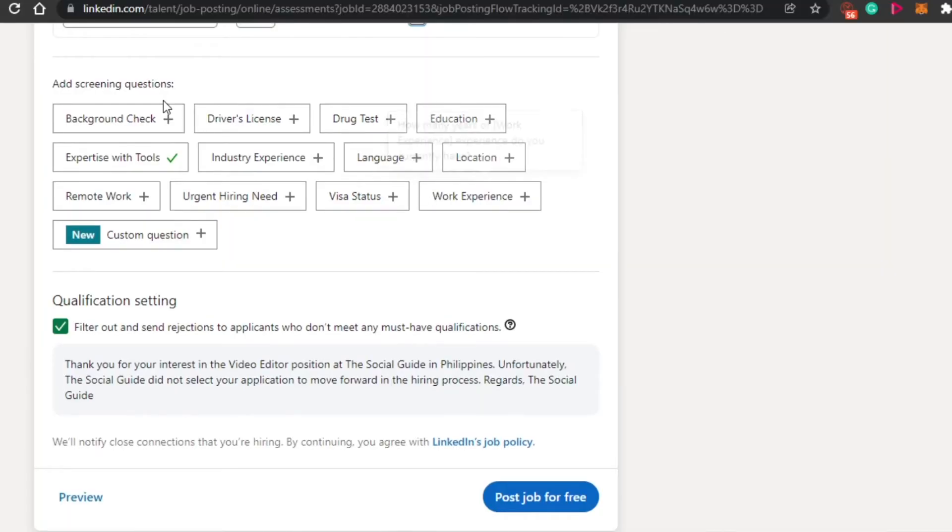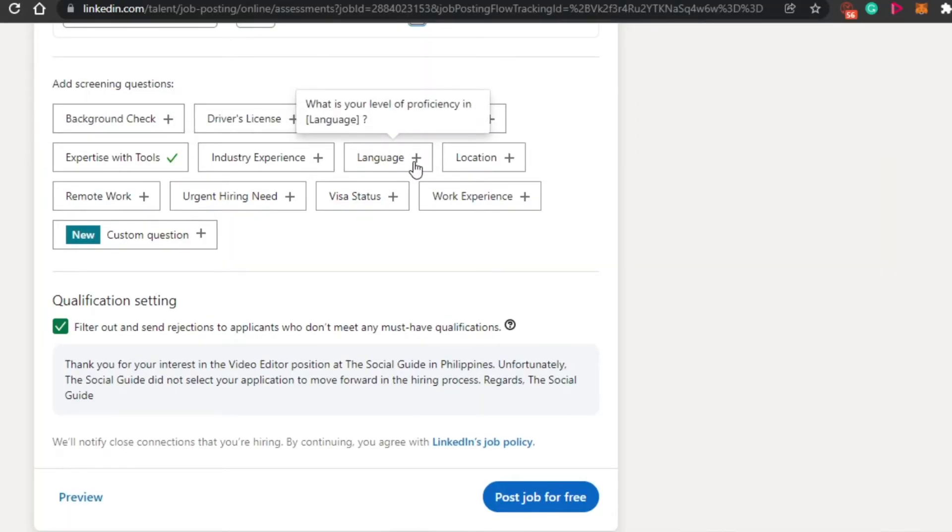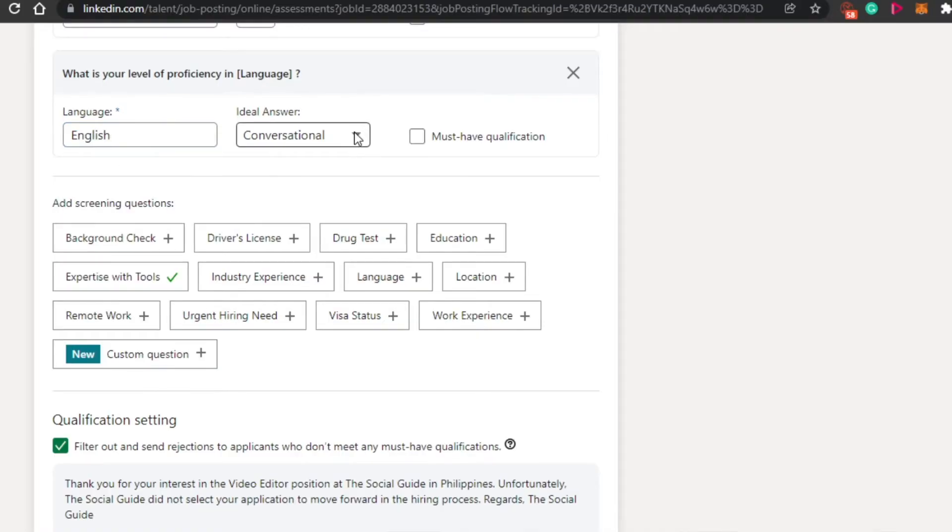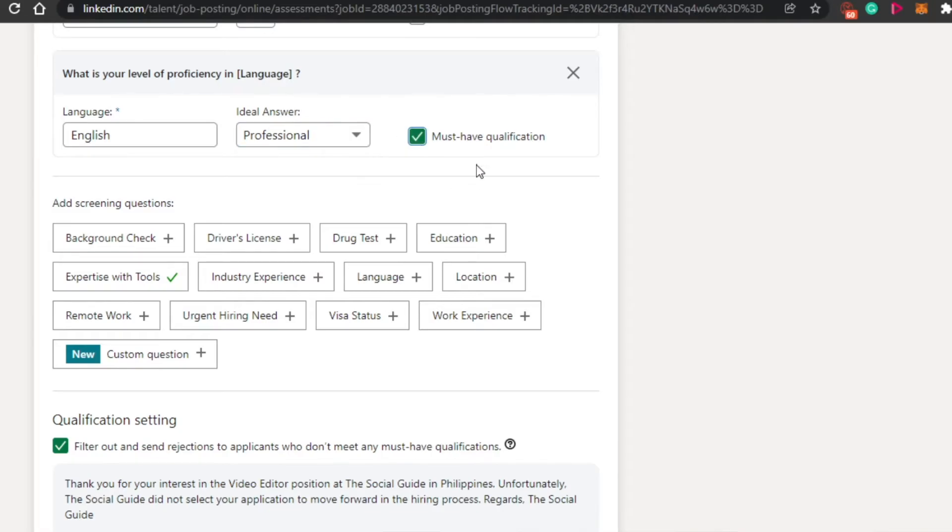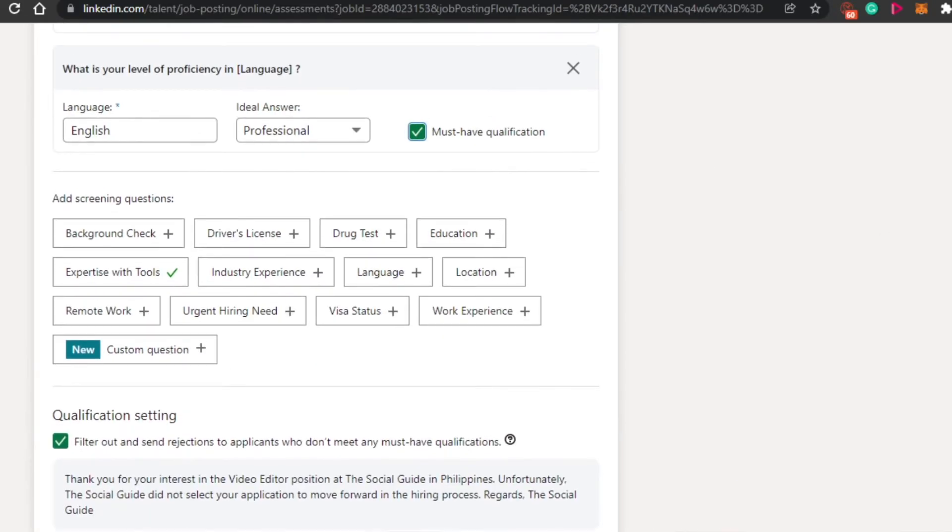Then we have add screen question. Of course we have these questions. Then I can go with a language as well. So proficiency in the language. Yes, I want to go for English. And the ideal answer is going to be professional. I think professional is cool. And this one is a must.